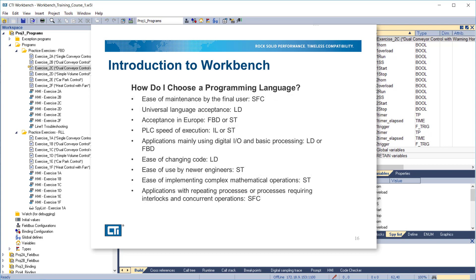How do I choose a programming language? For ease of maintenance by the final user, use sequential function chart. For universal language acceptance, use ladder diagram. For acceptance in Europe, use function block diagram or structured text. For speed of execution, use instruction list or structured text. For applications mainly using digital IO and basic processing, use ladder diagram or function block diagram. For ease of changing code, use ladder diagram. For ease of use by newer engineers, use structured text. For ease of implementing complex mathematical operations, use structured text.